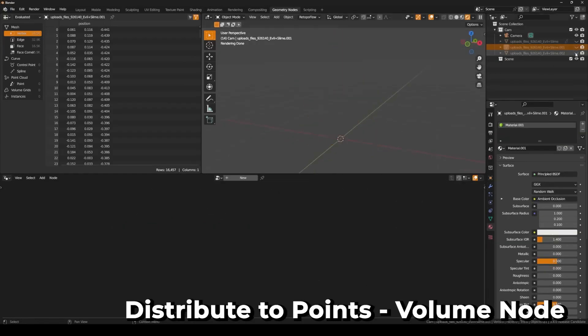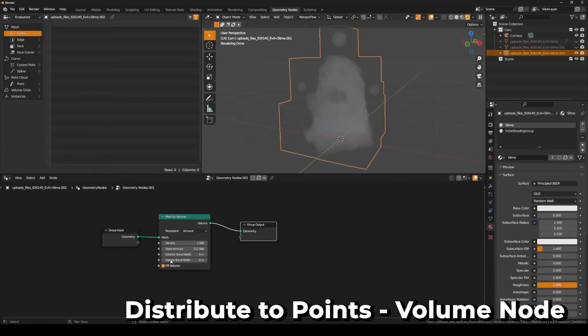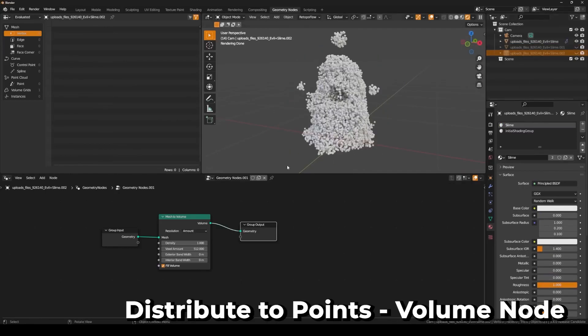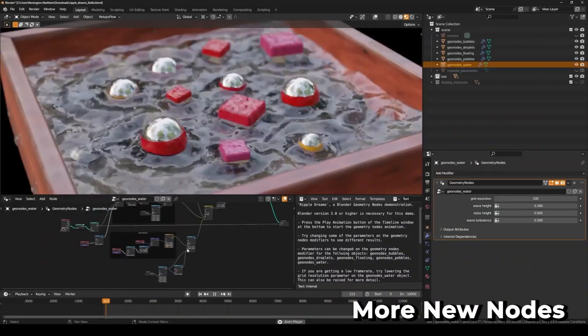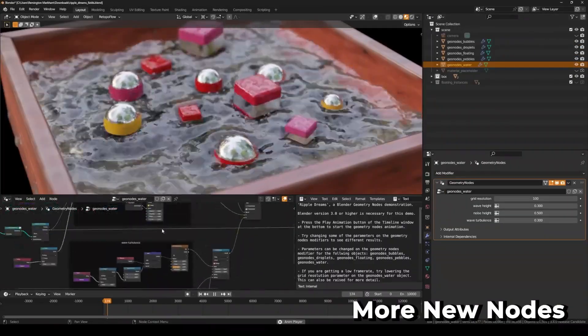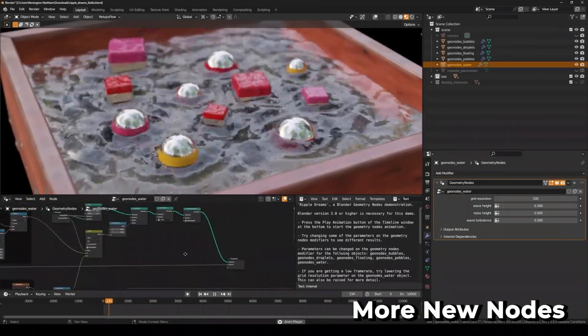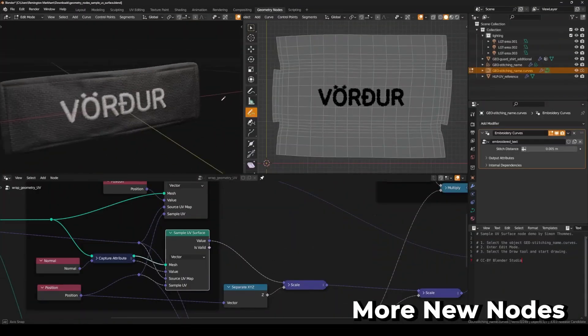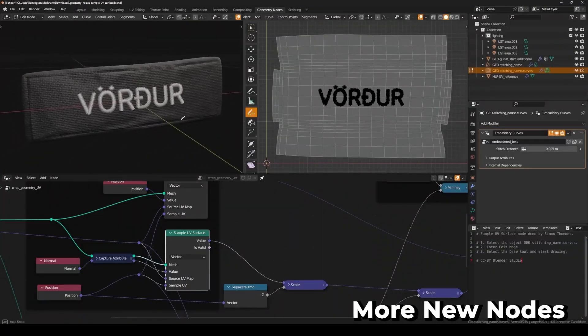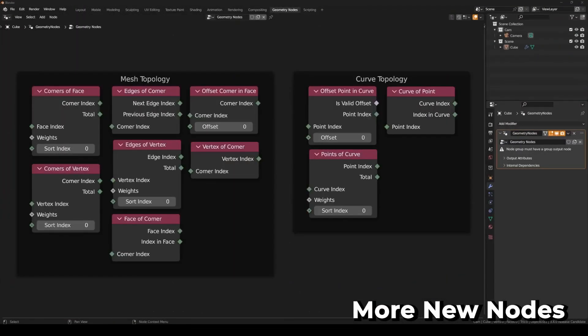There's also a new distribution of points in volume node to create points inside volume grids. We have a new self-object node to retrieve modifiers for the current object, a sample index, nearest, and nearest surface node to retrieve additional data for use.